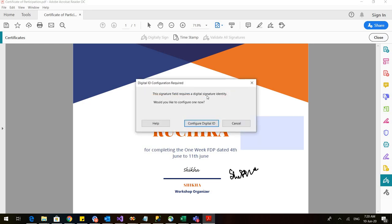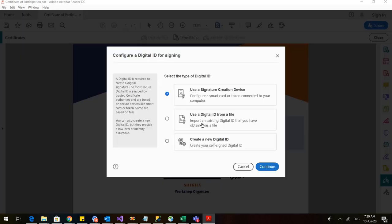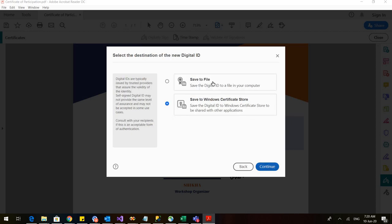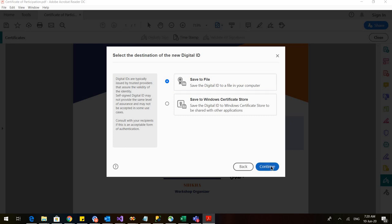So this signature field requires digital signature. Configure digital ID. Click on this. And out of these three options, it's better to create a new digital ID. So click on the last option. Click on continue. Save to file. So wherever you want to sign your digital signatures for future use. Click on continue.